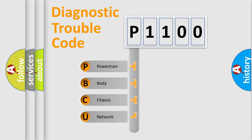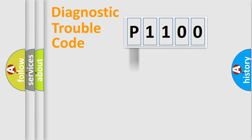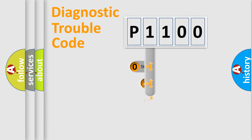We divide the electric system of automobile into the four basic units: Powertrain, Body, Chassis, and Network. This distribution is defined in the first character code.